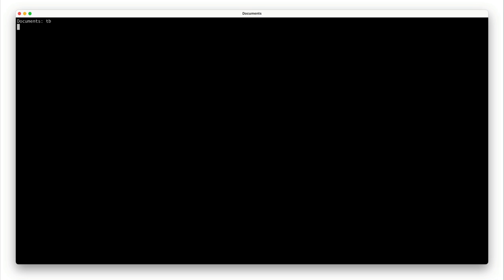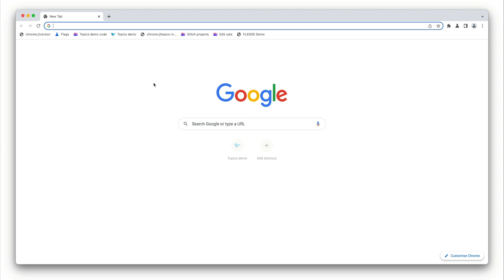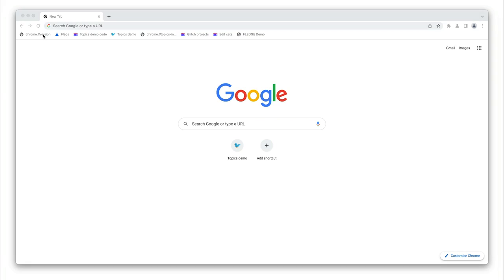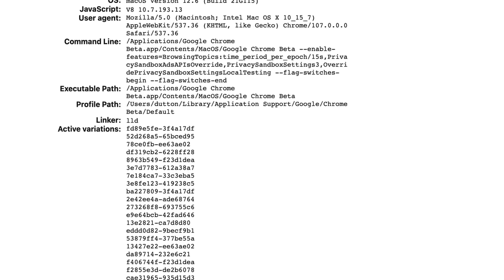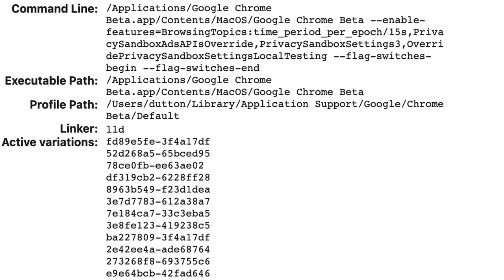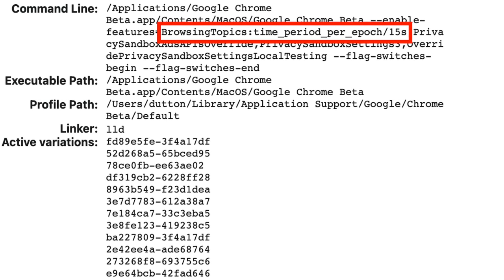So let's see how that works. I'm opening Chrome beta with those command line flags from my terminal using the alias. Let's take a look at the Chrome version page to check that Chrome is running with the flags we set, as expected.